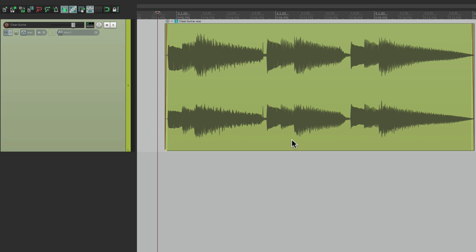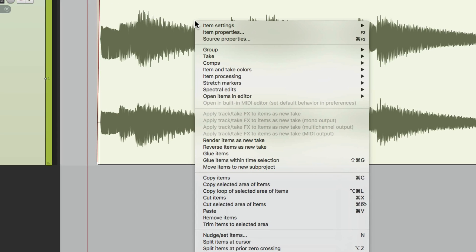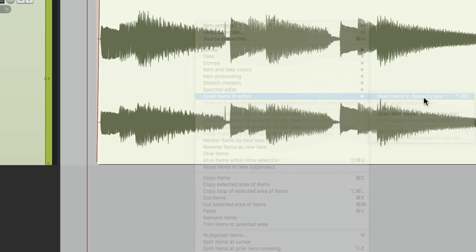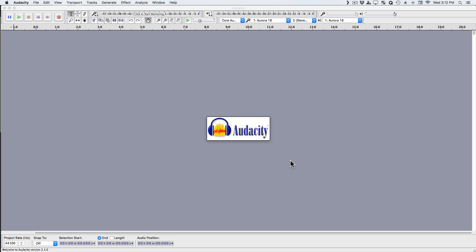And now we're going to select the piece of audio we want to edit. So select this. Right click it. And go down here to open items in editor. And we'll choose open items in Audacity. And that will open up the Audacity application.